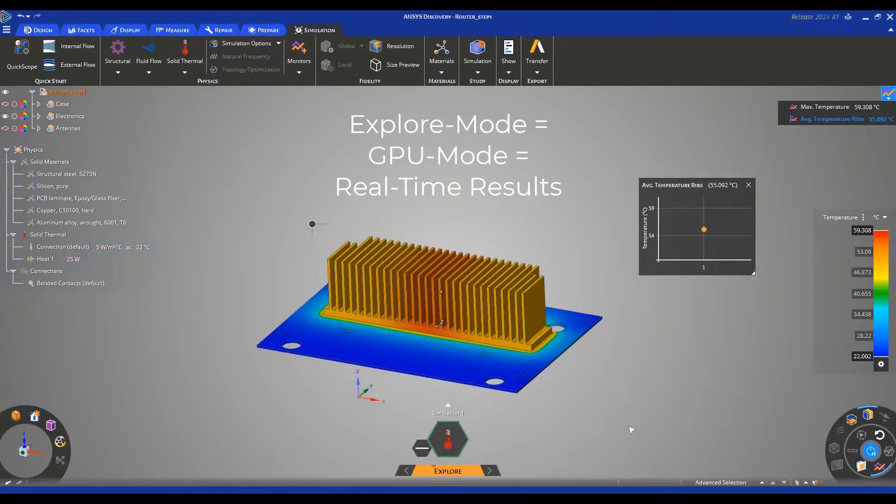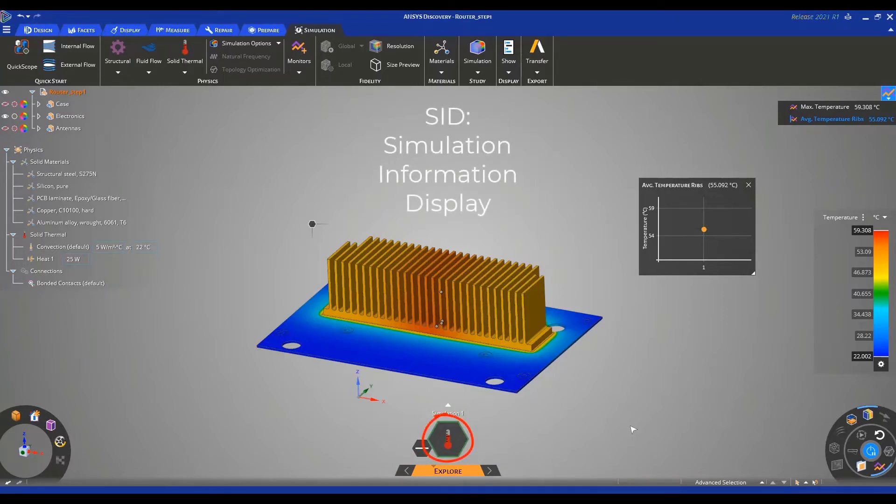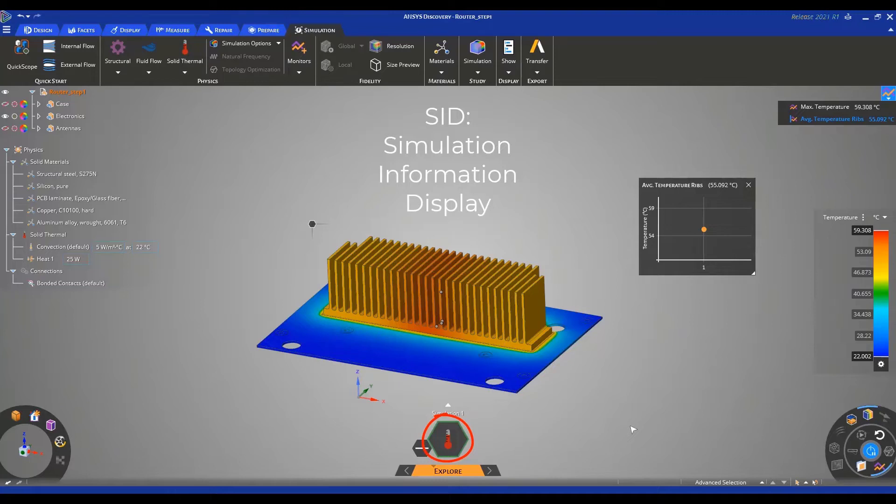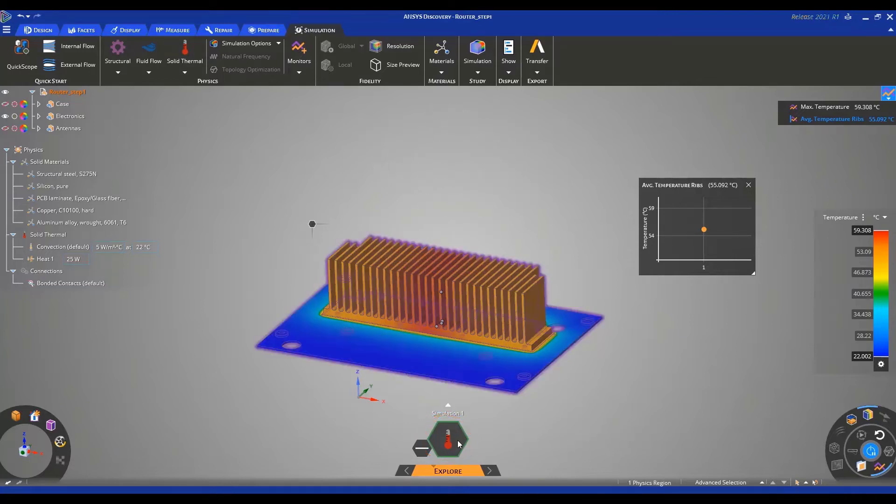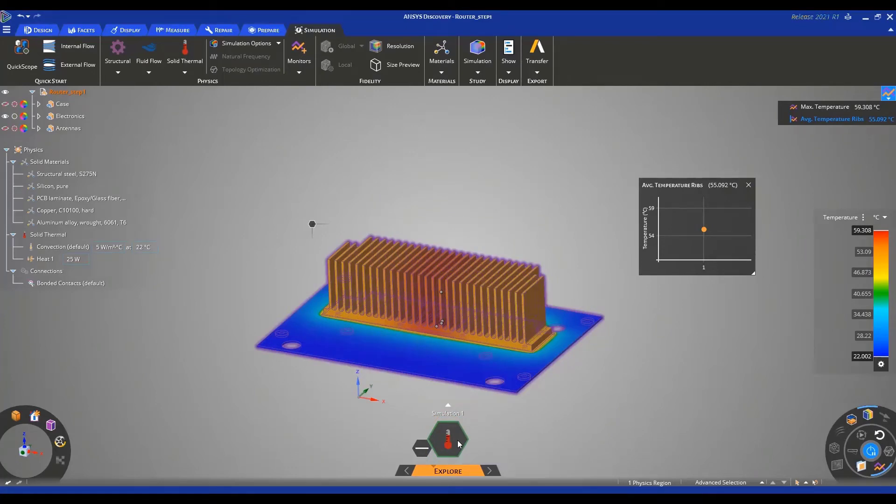This means that we get close to real-time results. In the bottom middle section of the screen, you can find the SID, or what we refer to as the simulation information display. If you hover over it, you can see what type of physics we're solving and on which bodies. These are highlighted in purple.